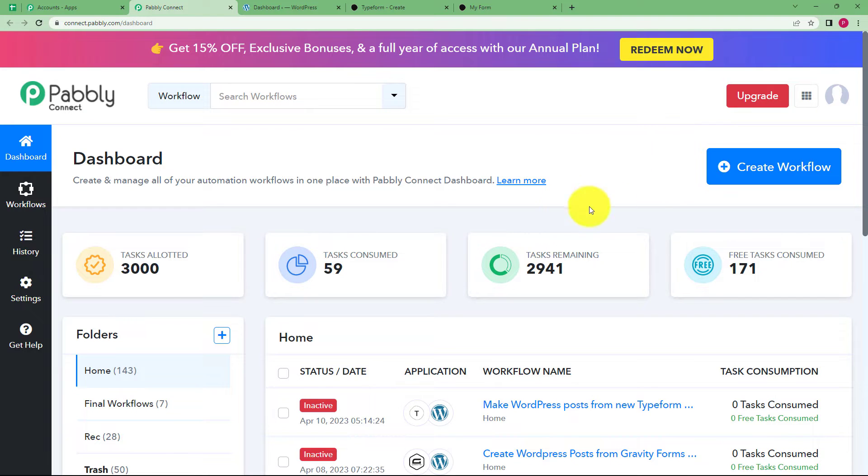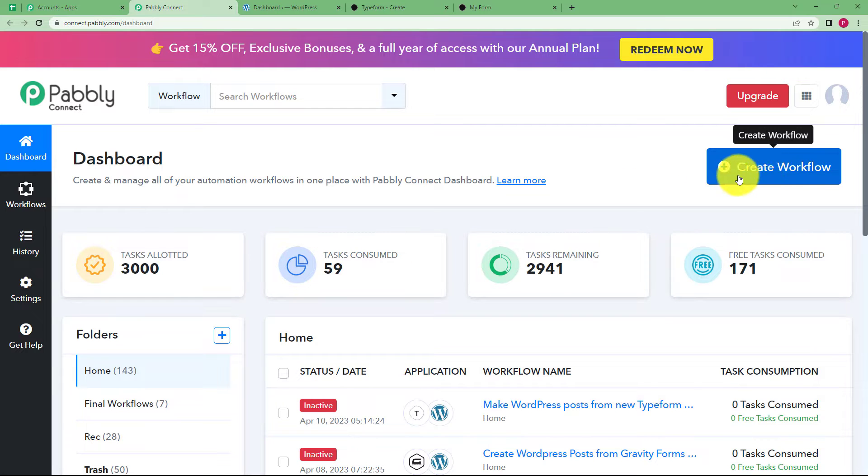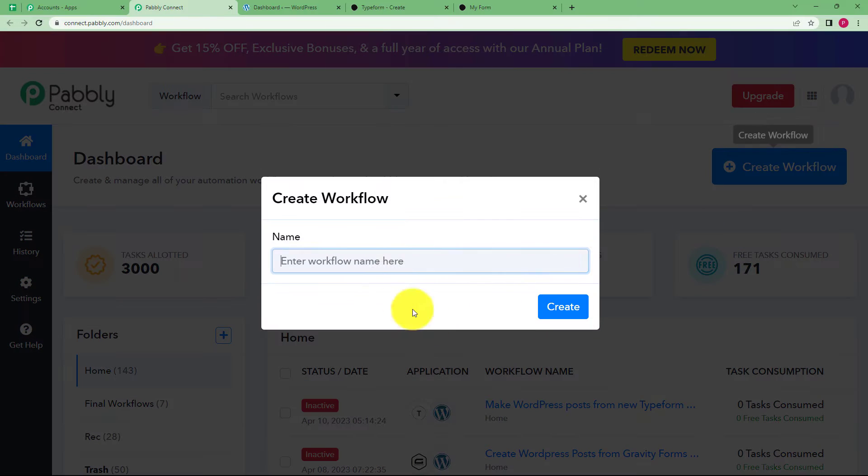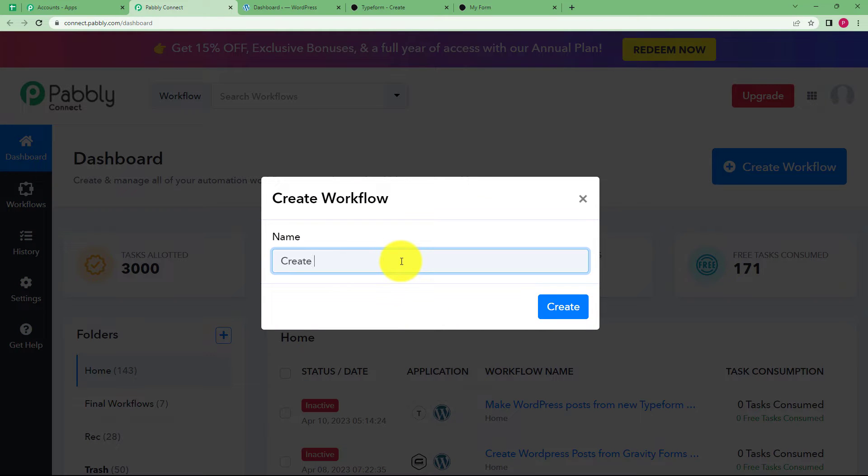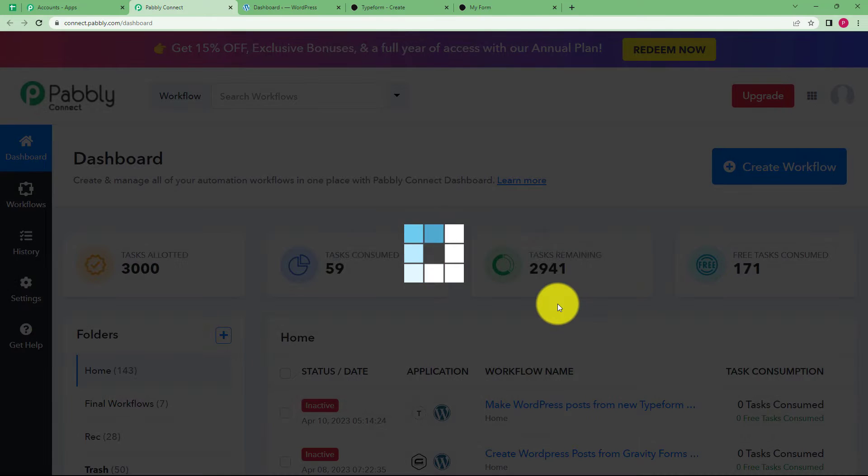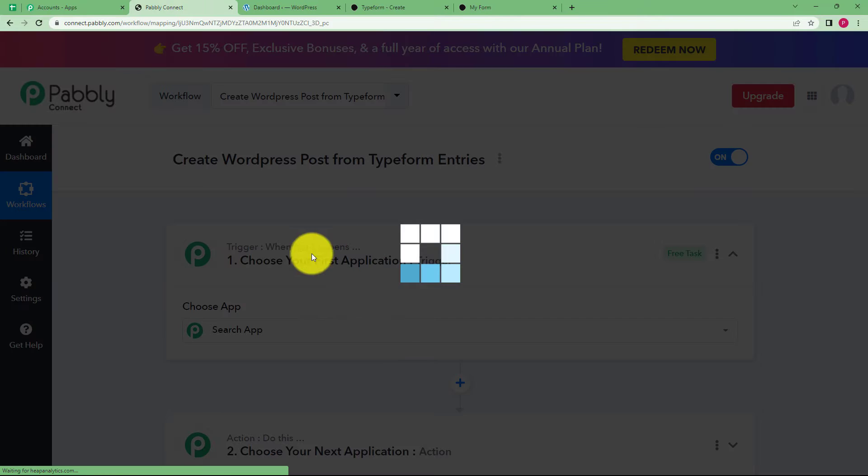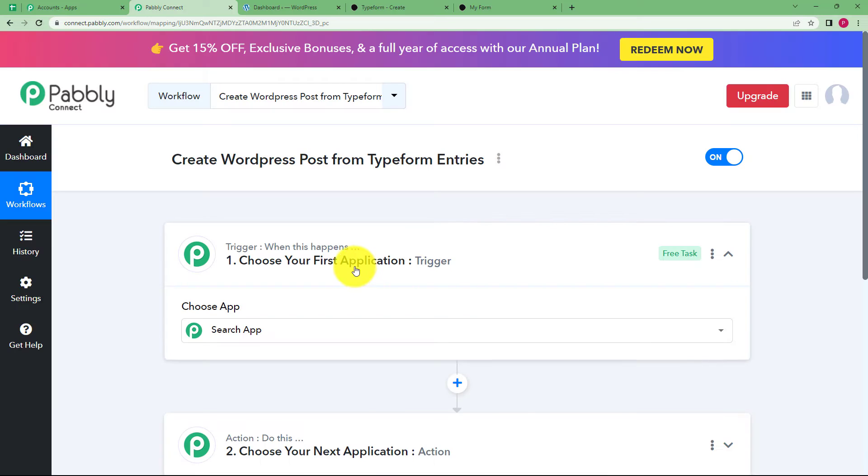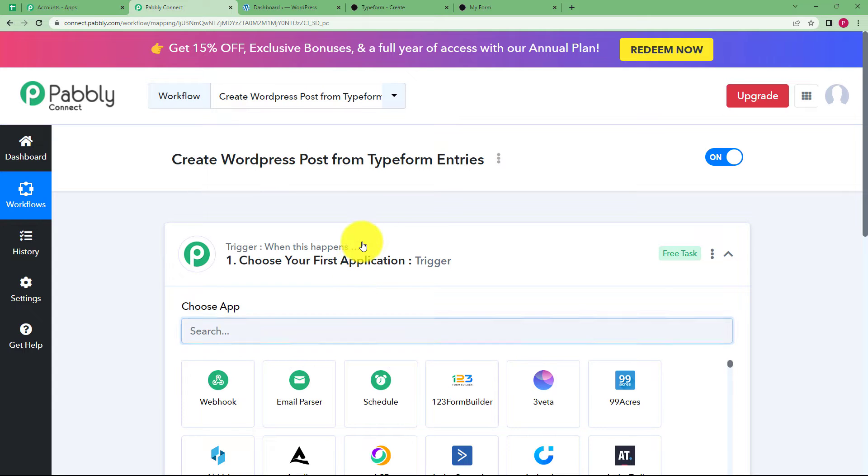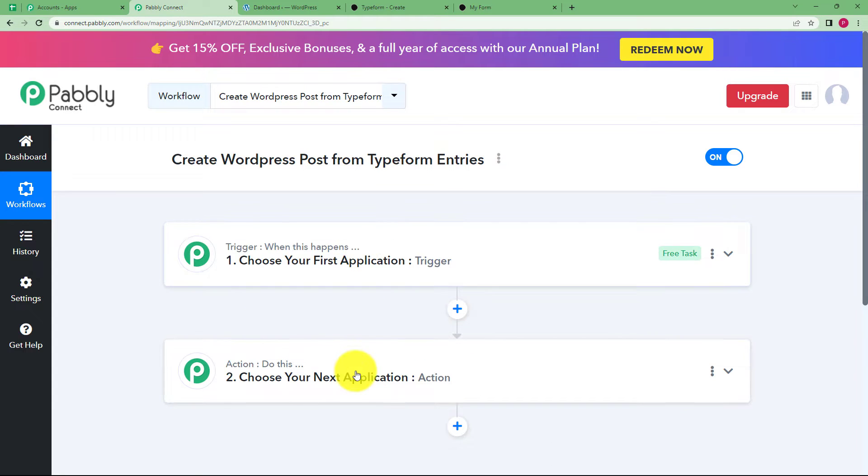You will see a big blue button on your right side where it says create workflow on the dashboard of Pabbly Connect. Click on the button and give a suitable name to your workflow. Then a blank workflow will be created for you. You can see on your screen a trigger and action box.